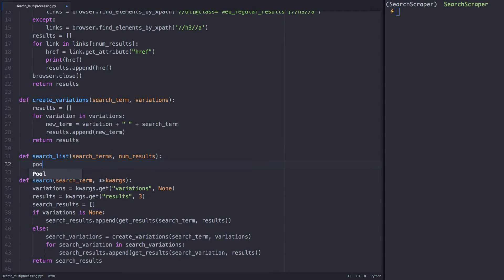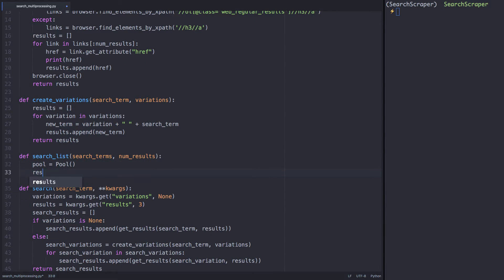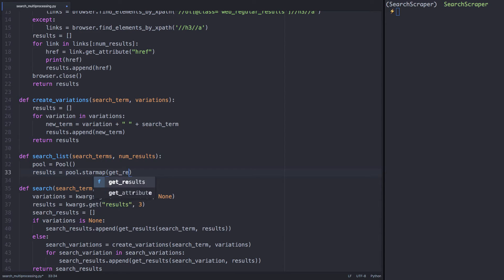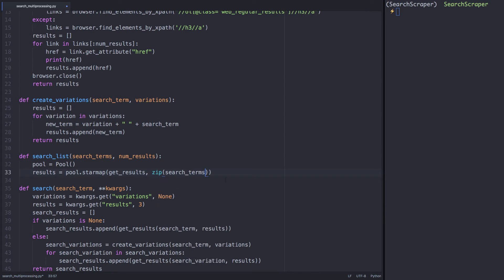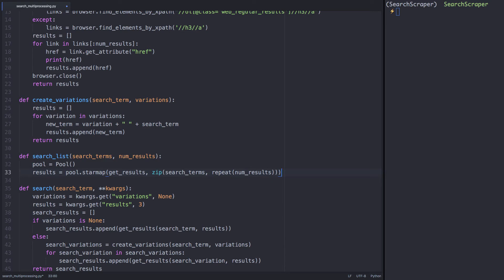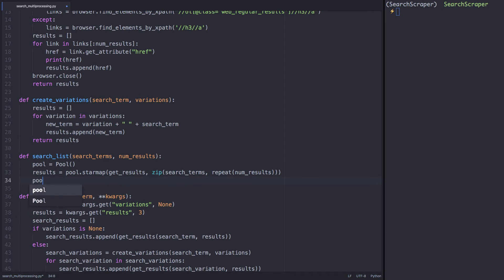We'll instantiate the pool object in our code. I'm using the star map function instead of map as I have multiple arguments. We'll use our function get_results, and we'll zip together search_terms and num_results. We use the repeat function on num_results so that it can match the variable length of search_terms.